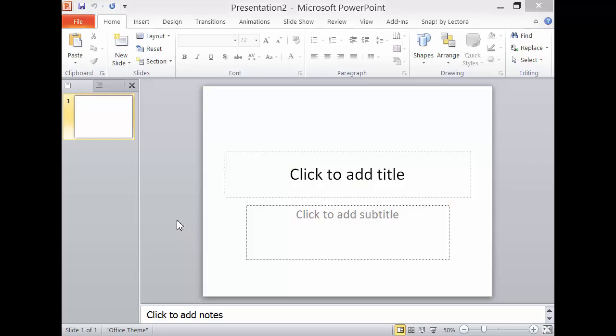Let us create a master slide. In it, we will place, say, a title and logo that are common to all the slides in your presentation.